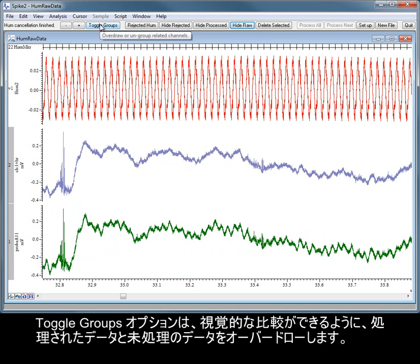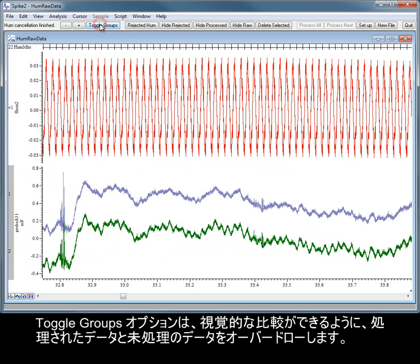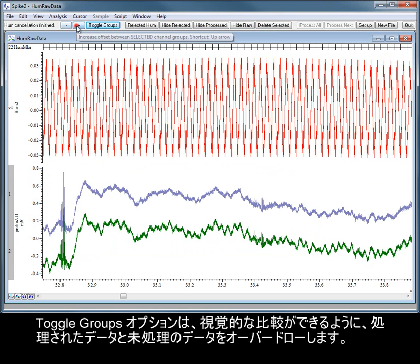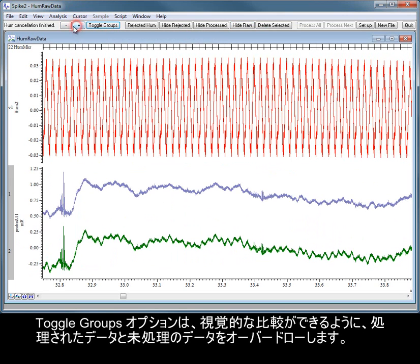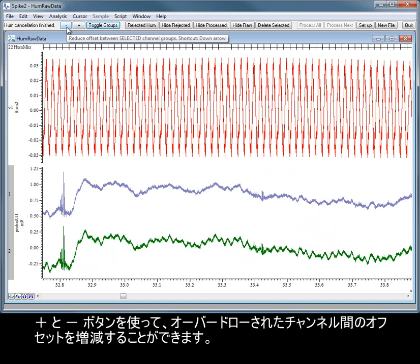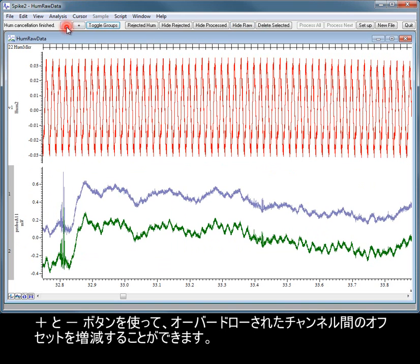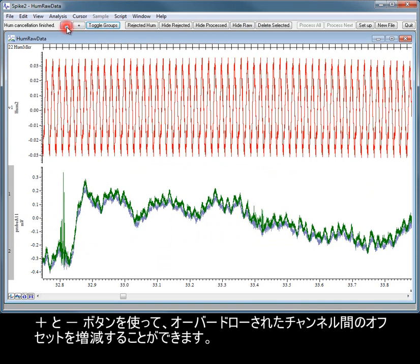The Toggle Groups option overdraws the processed and raw data for visual comparison. The plus and minus buttons can be used to increase or decrease the offset between the overdrawn channels.